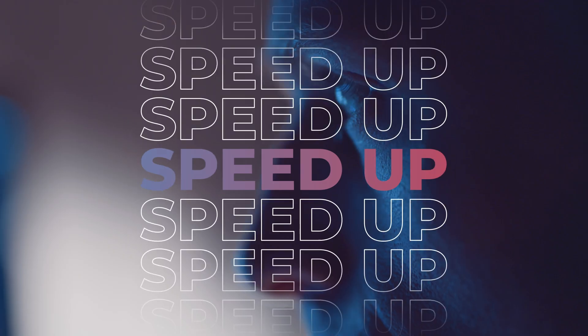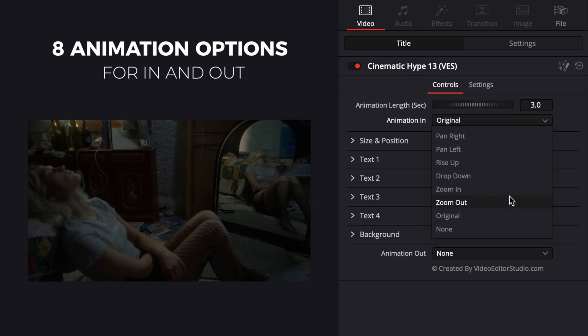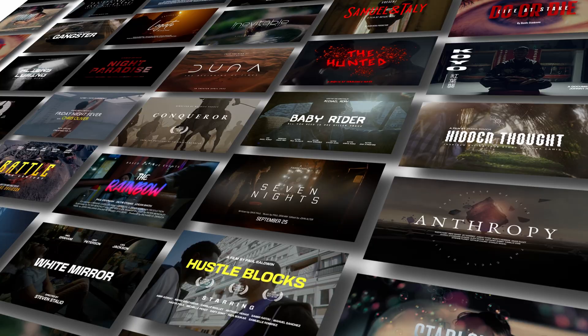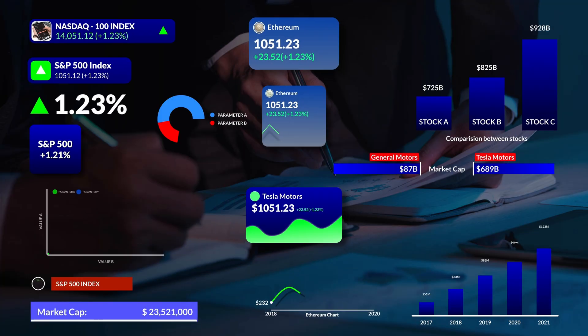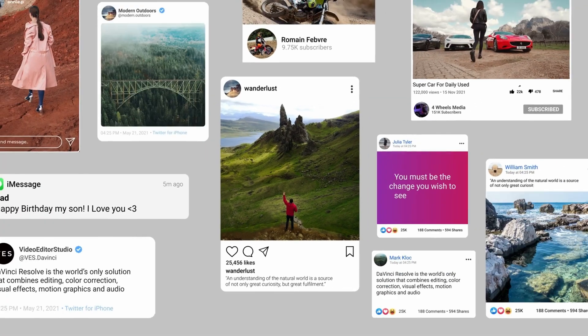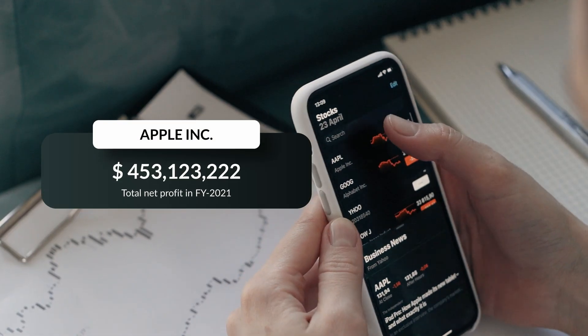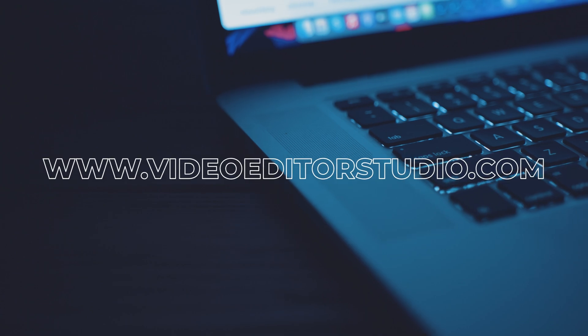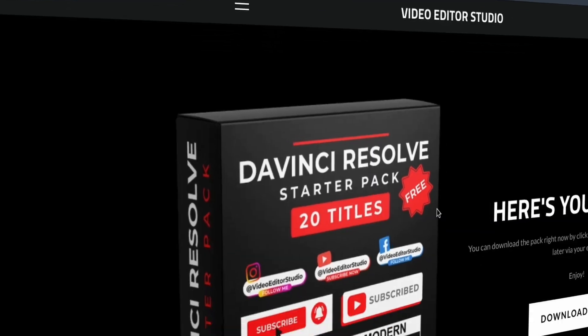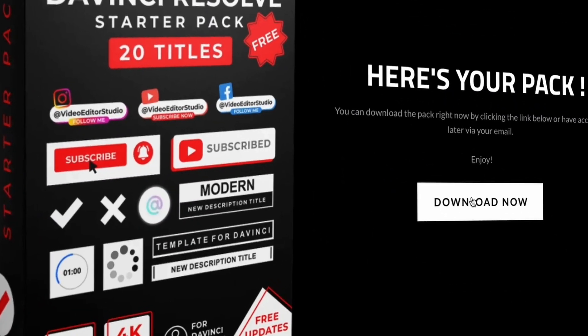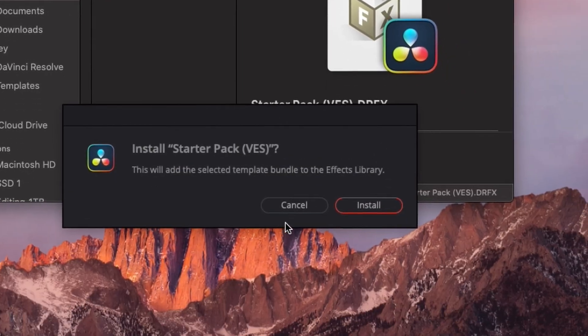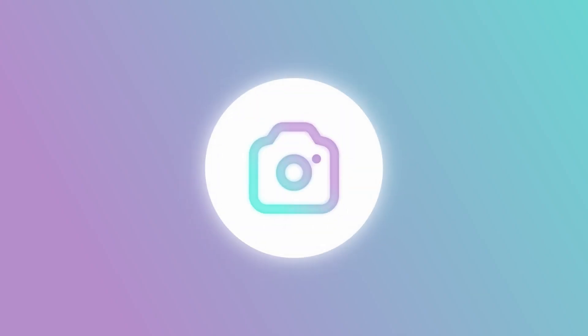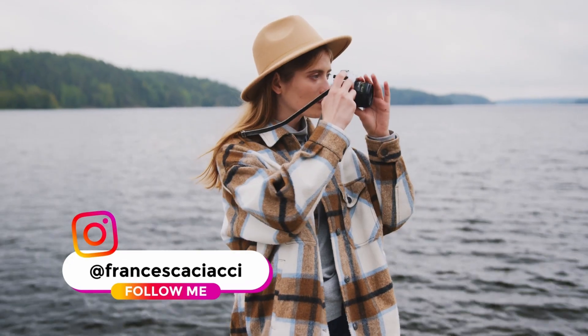Speed up your workflow and create better videos using the pack available on our website, including titles, transitions and templates, but only for DaVinci Resolve. Get started today by downloading our free startup pack containing a compilation of 20 titles curated from our library.